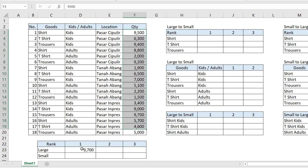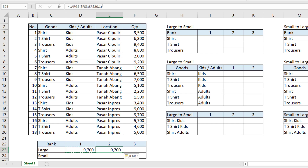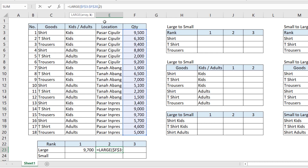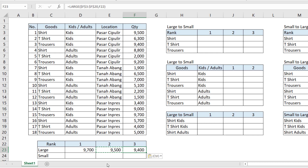The maximum is 9,700. As you can see, there is no cell with a value more than 9,700. We copy this to the right and change the number to two for the second rank — that gives 9,500. We can also use cell E22 to substitute the number two. Press Enter and copy to the right. The third rank is 9,400.